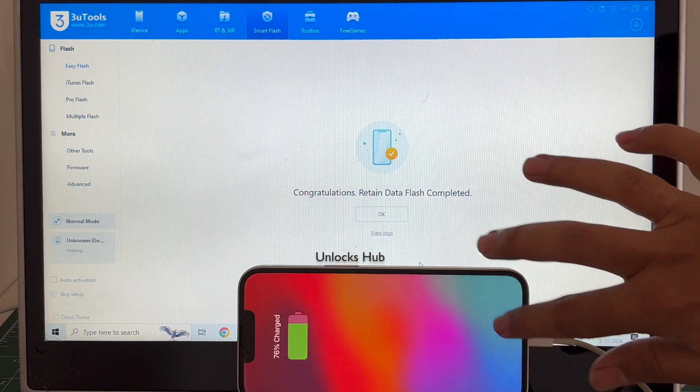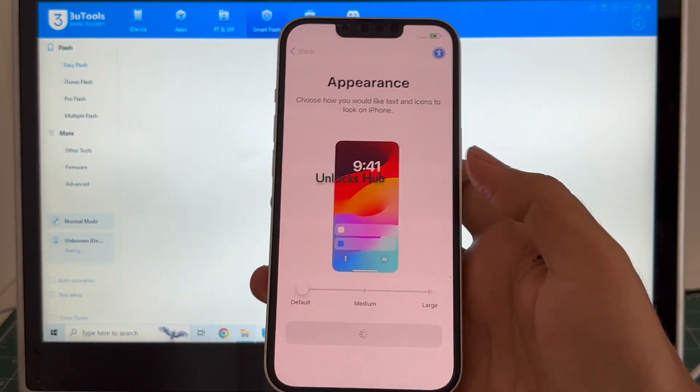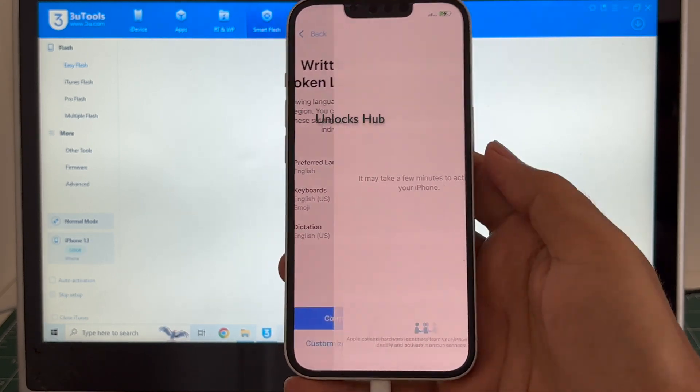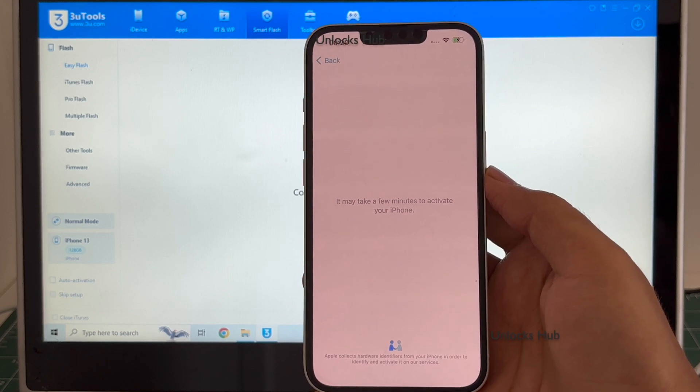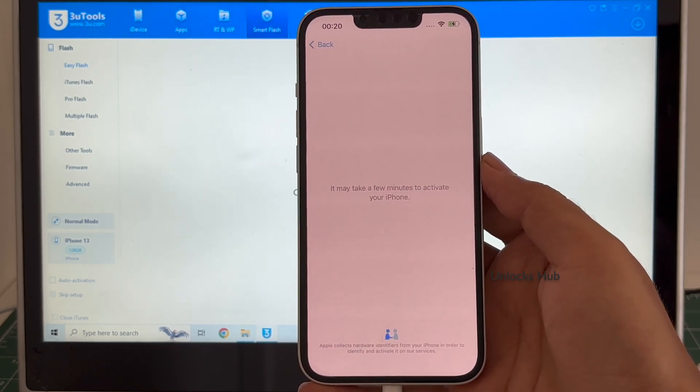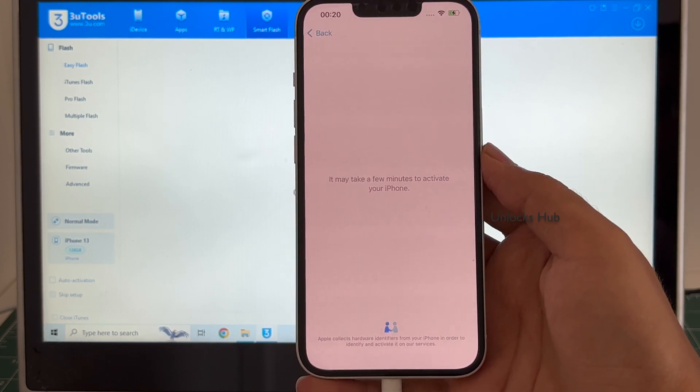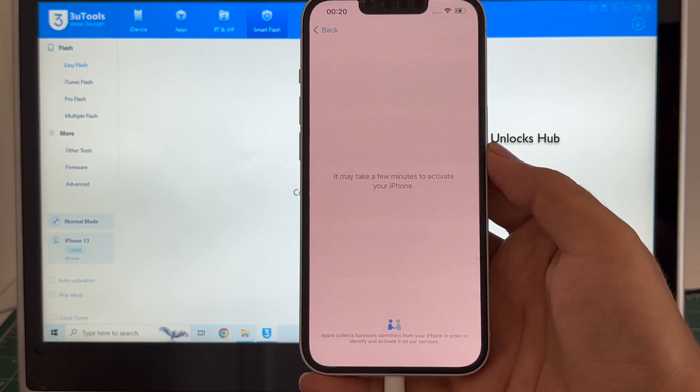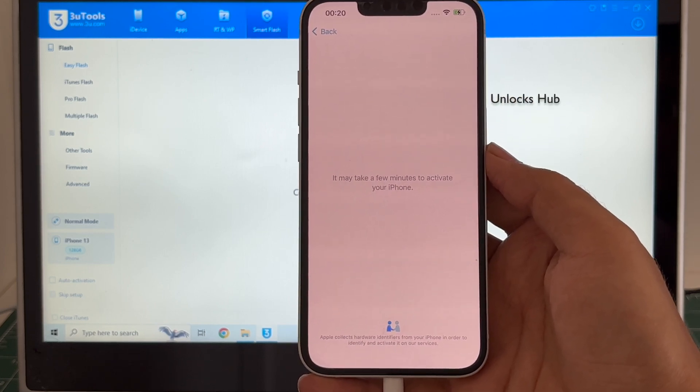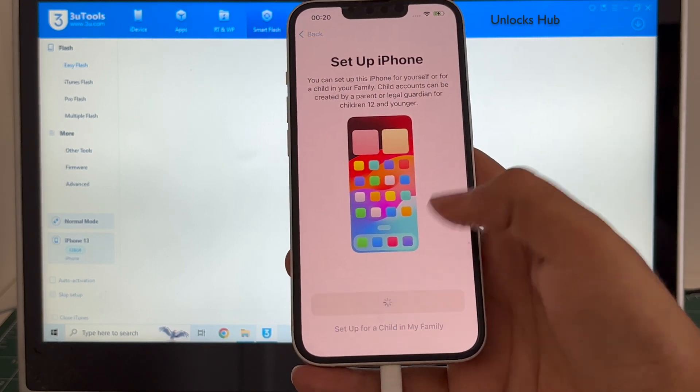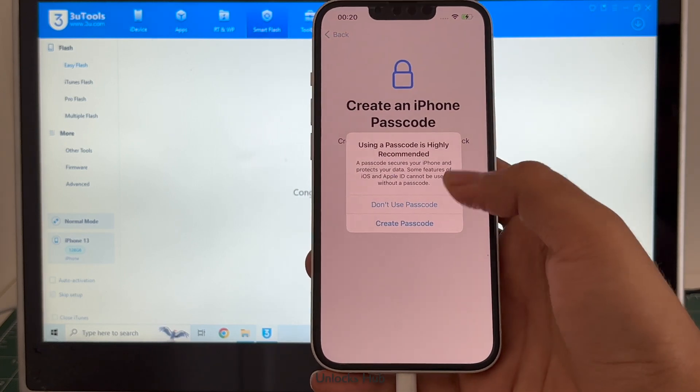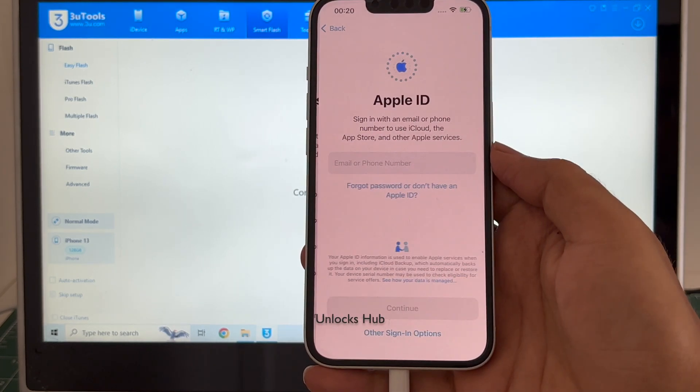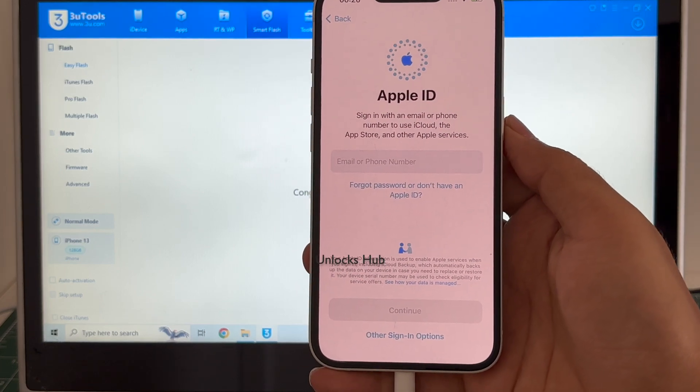And the phone has finally turned on. Let me set it up quickly and find out if the iCloud lock is present or not. I'll be adding an Apple ID later, you have to do the same.